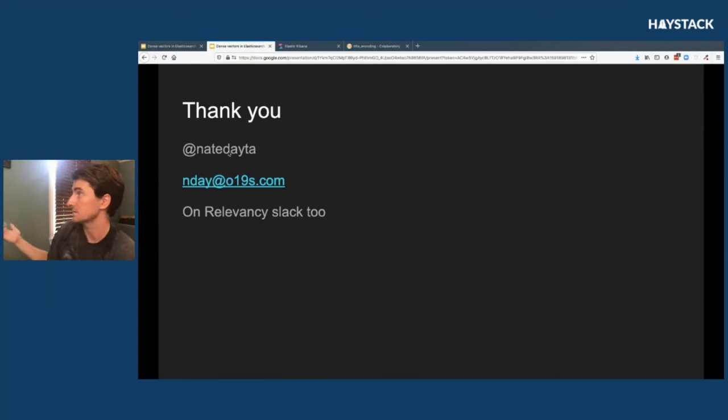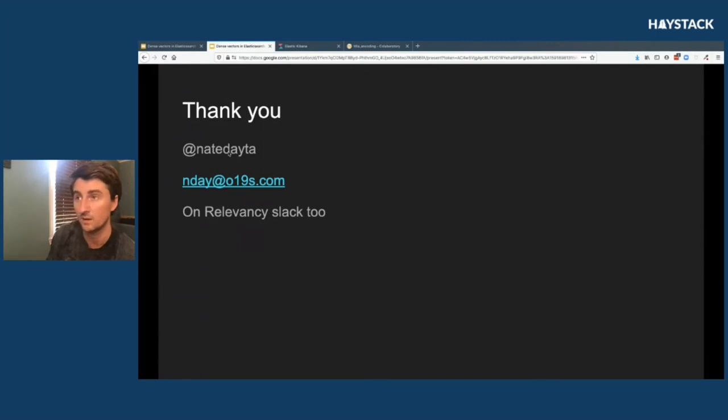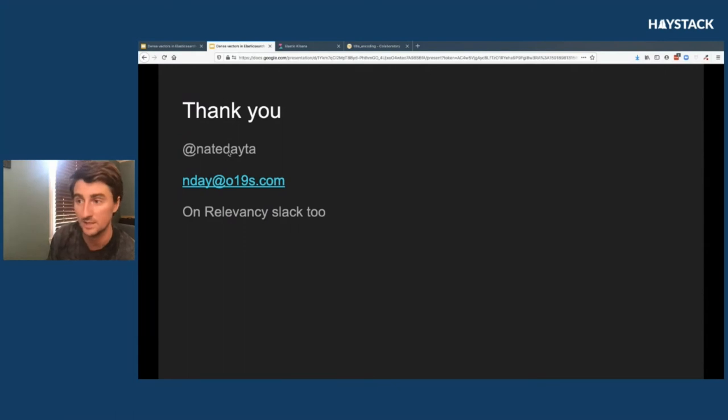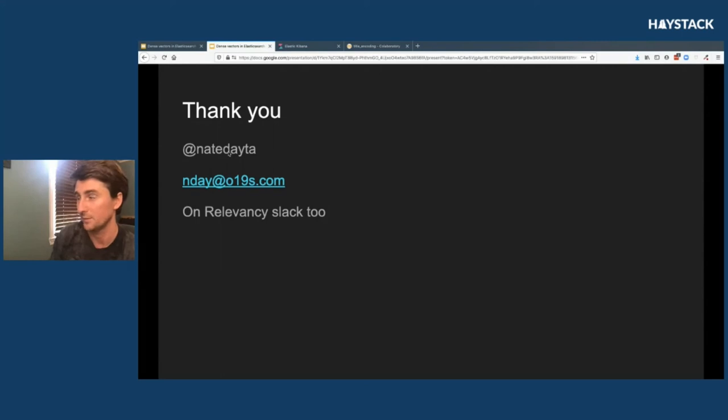That's my talk. Thanks for listening. Sorry, I ran a little bit over. But if you guys want to reach out to me at all, please, you can get me on Twitter, you can send me an email, and I'm also on the Relevancy Slack.